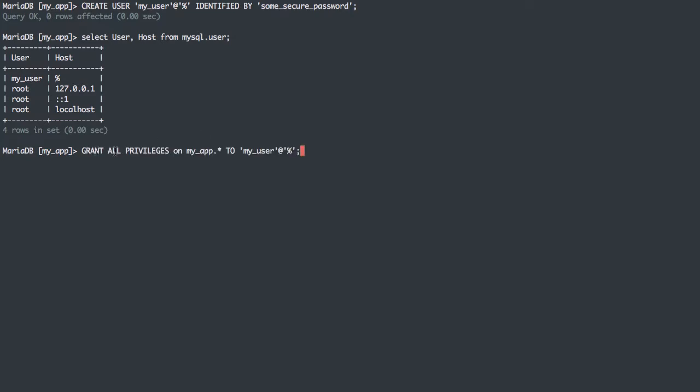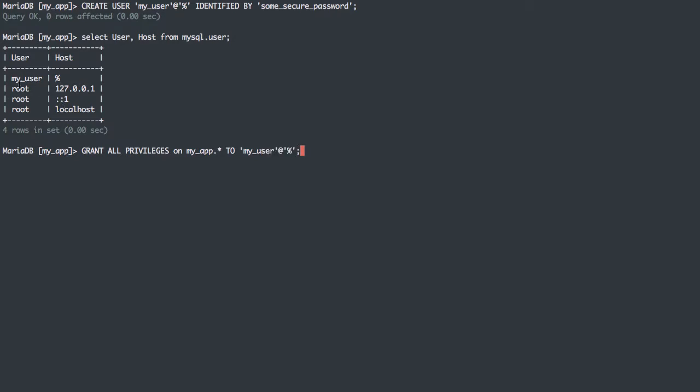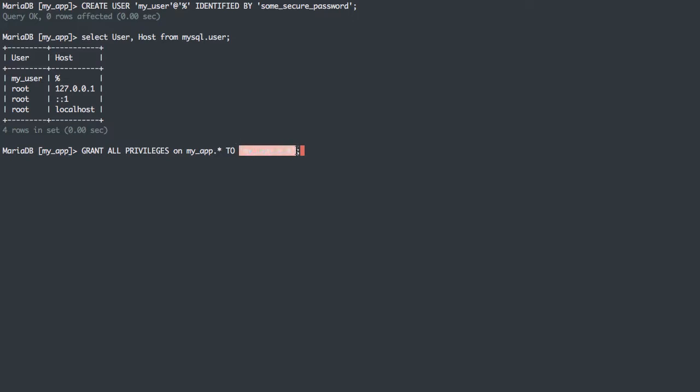Now we want to grant privileges. I'm going to grant all privileges on myapp.star, meaning every table inside of the MyApp database, to myuser at wildcard hostname. We need to define the full user. We can see there's multiple root users, but there's three separate users because there's root from IPv4 localhost, root from localhost hostname, and root from IPv6 localhost. These are three different users. So when defining a user, I have to define the user and the hostname so MySQL knows exactly what user we're talking about.